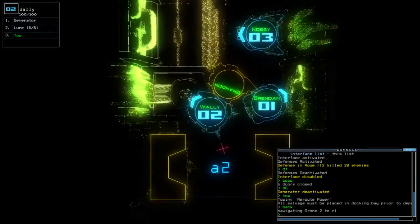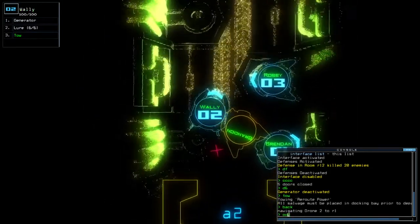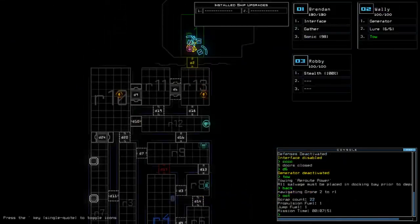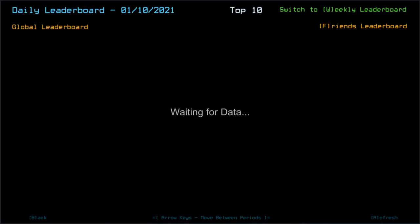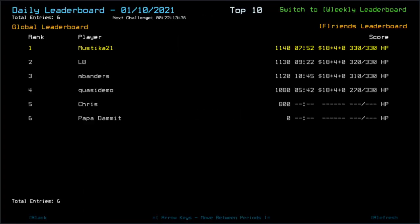Come on, Wally. You're better than that. Yep, 1140 for total score. Oh okay. Oh, quasi-demo did get me though.